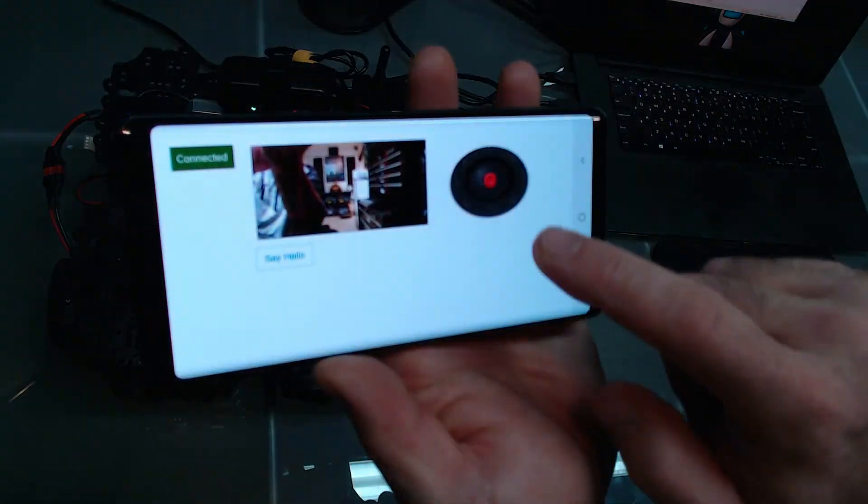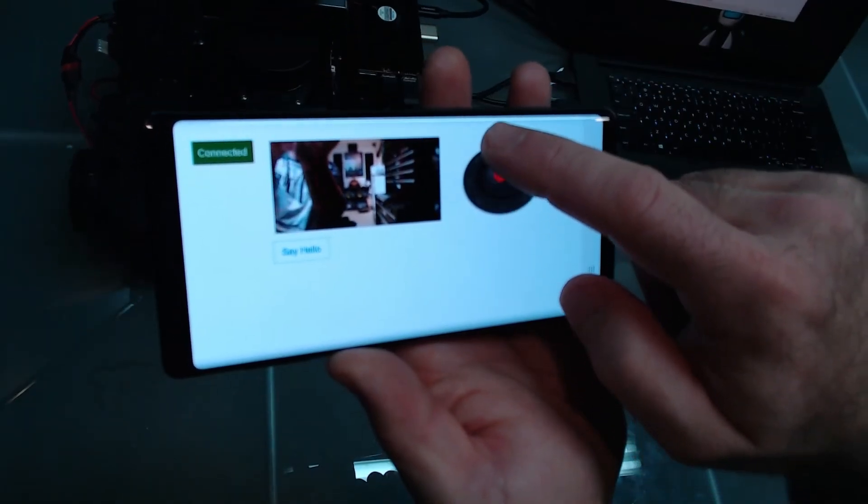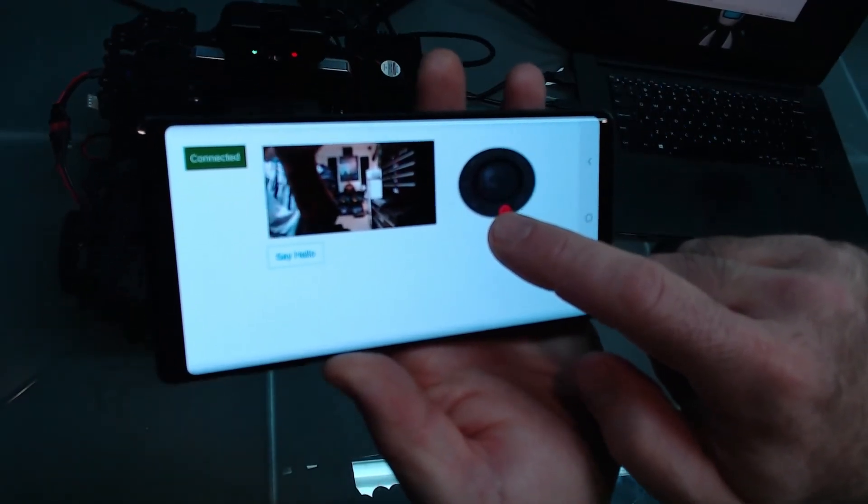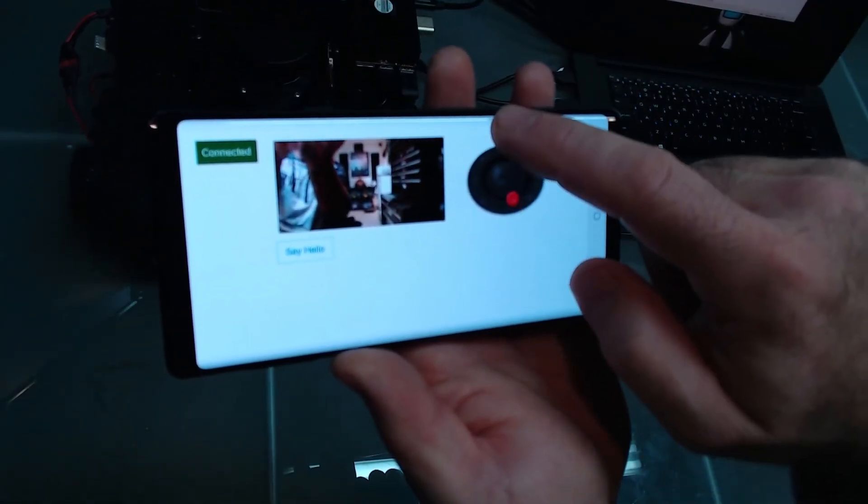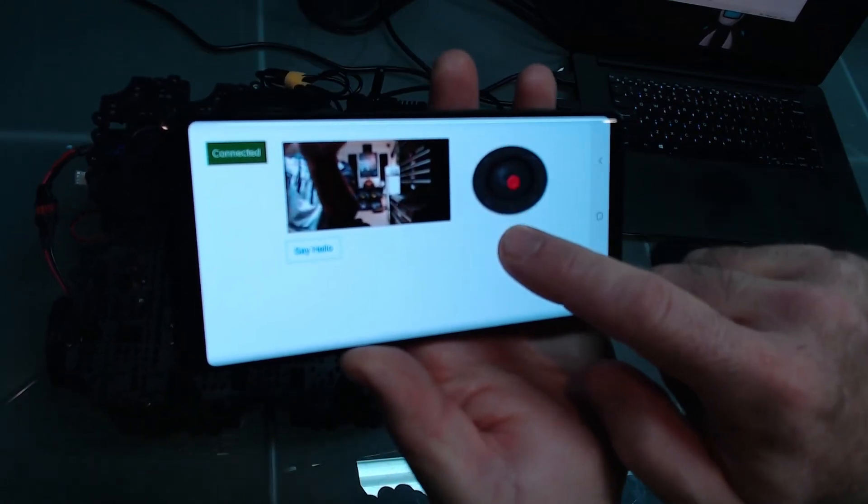We now see the interface we just created, including the camera. Let's drive the robot around for a second. Yep, it works.